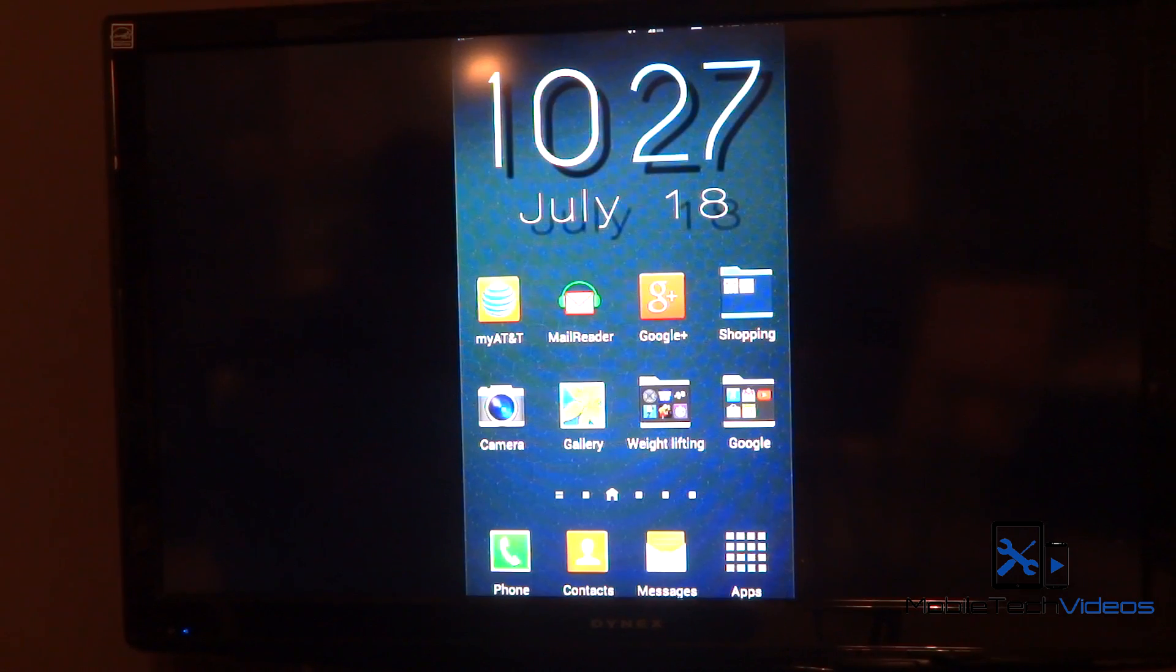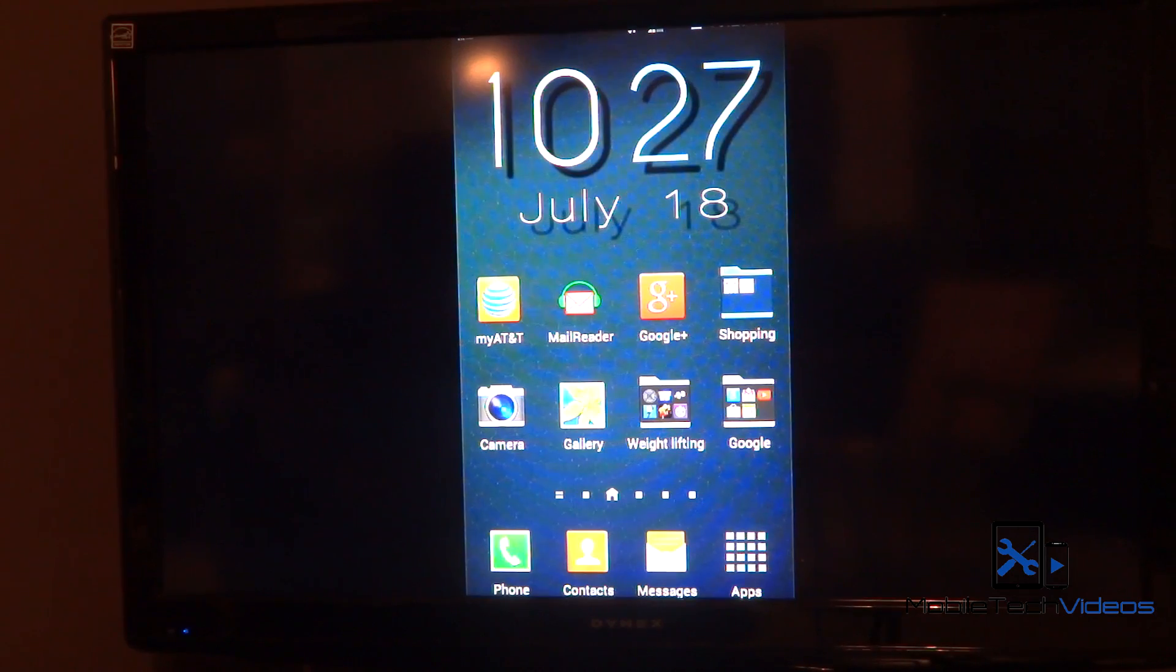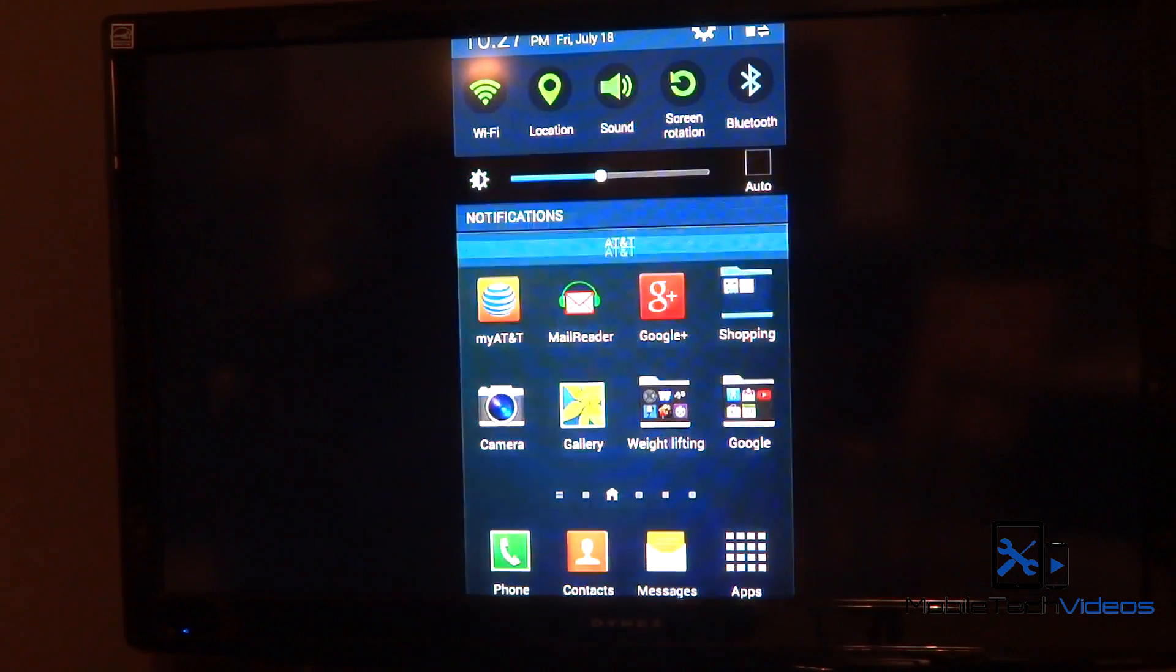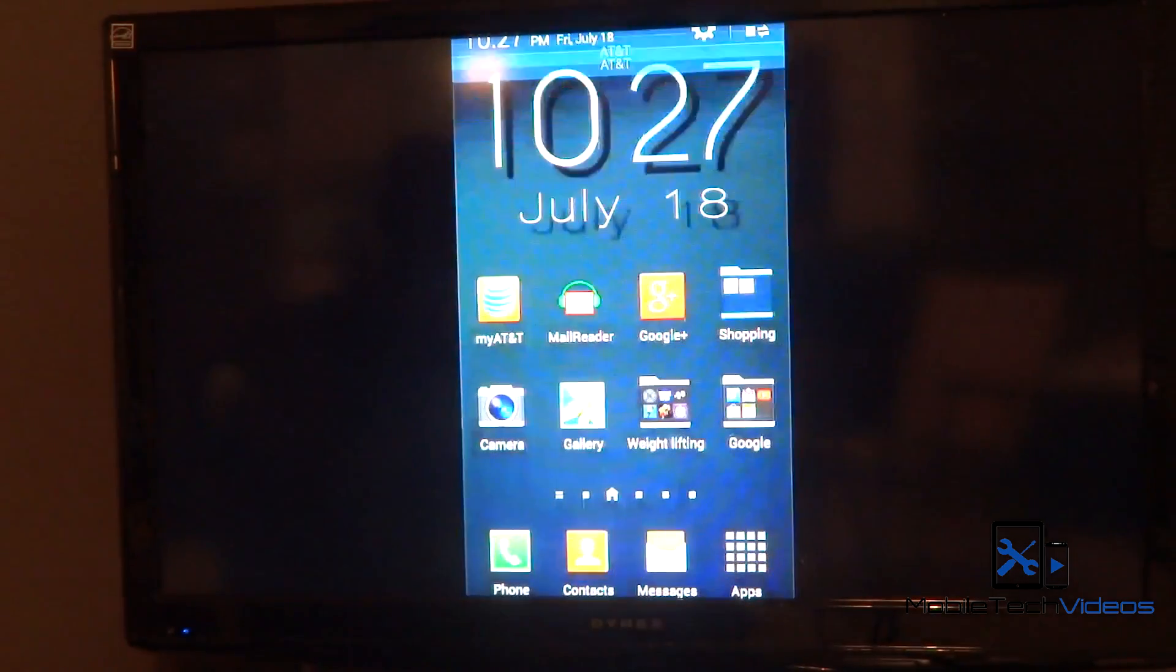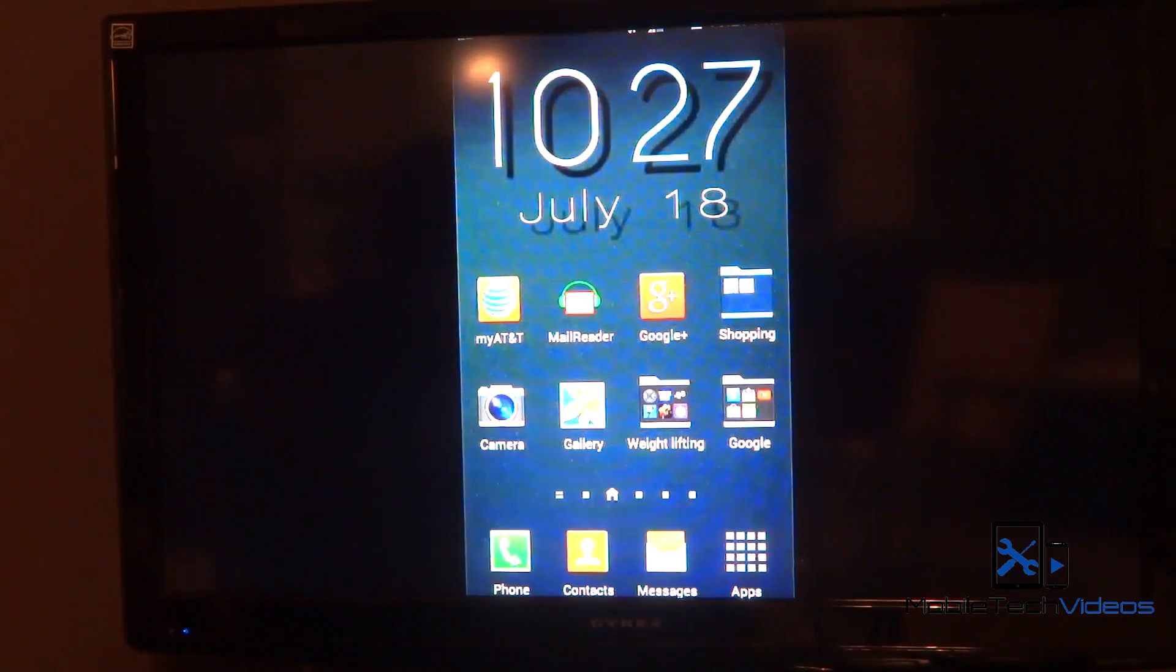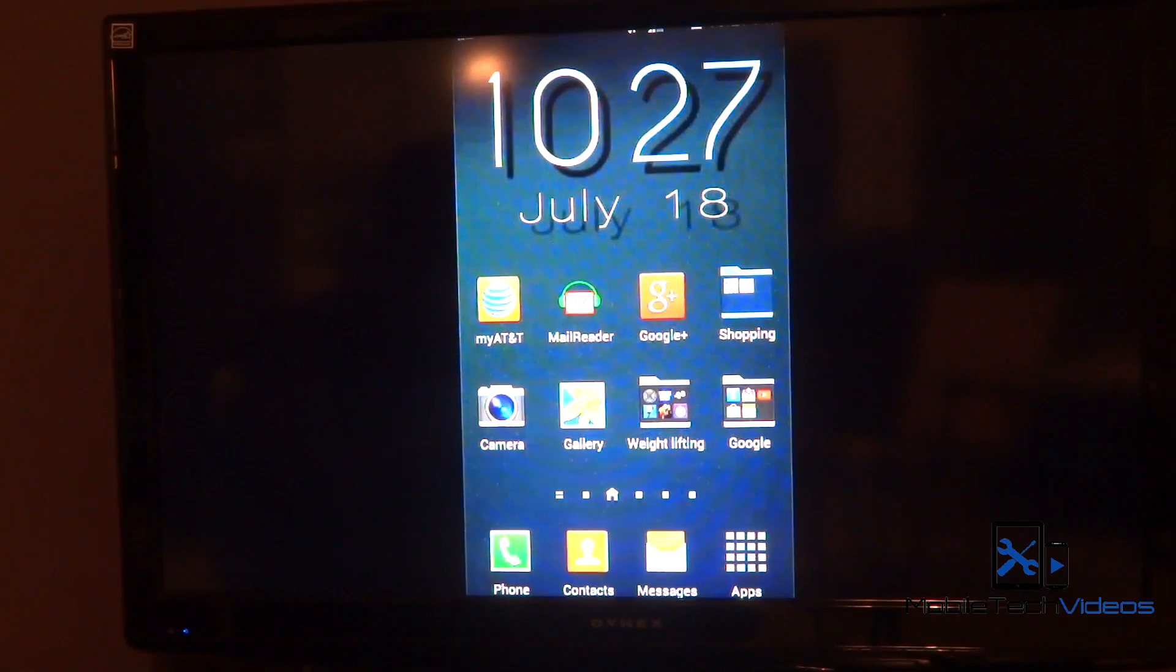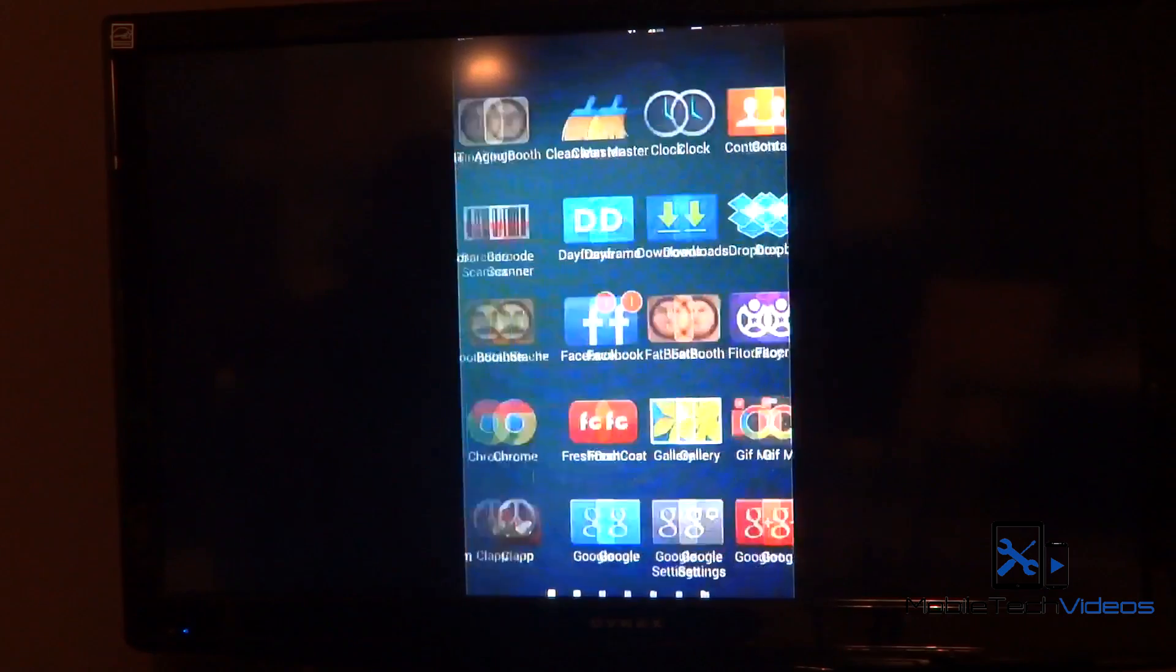I had mentioned in that video that it wasn't working with all devices, and my Note 2 was one of those. But you see here I have it working and working pretty well. It's a tad bit laggy, but it says that it is still in beta.